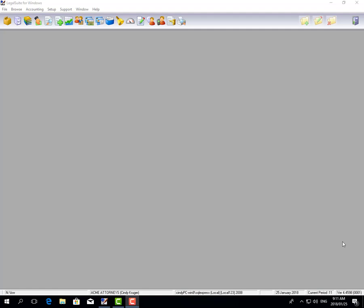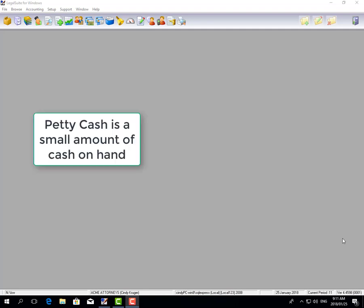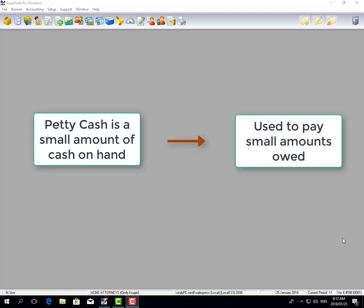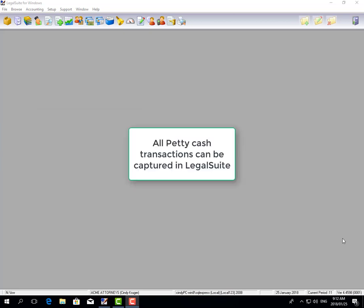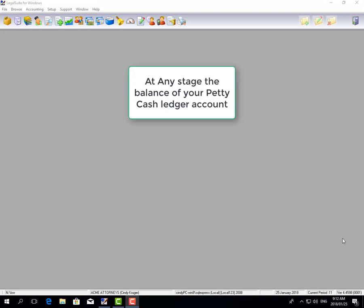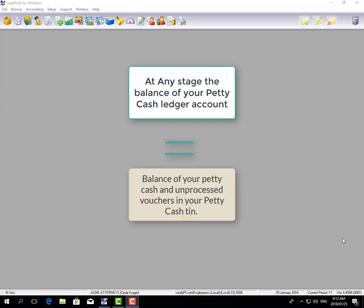Hi, I'm Cindy Kruger and today I'm going to show you how to capture your petty cash in LegalSuite. Petty cash is a small amount of cash on hand that's used to pay small amounts owed rather than writing a check or doing an electronic payment. LegalSuite allows you to process all transactions related to your petty cash account, and if you capture your transactions correctly, the balance in your petty cash account and business ledger should equal all the cash and unprocessed vouchers in your petty cash tin.